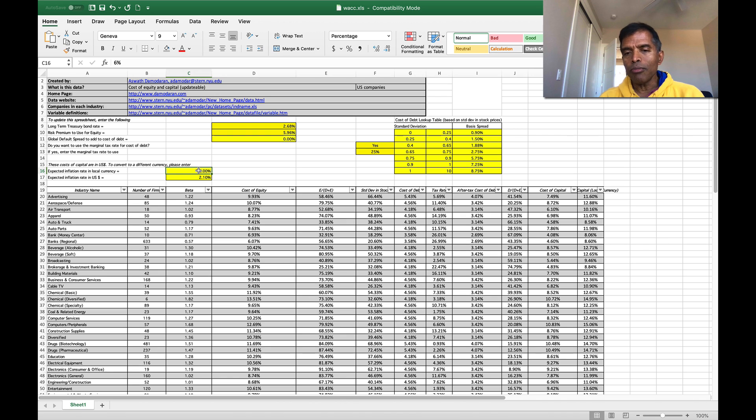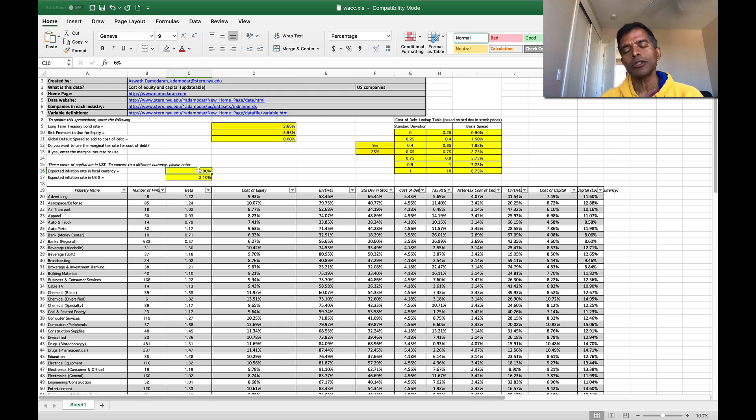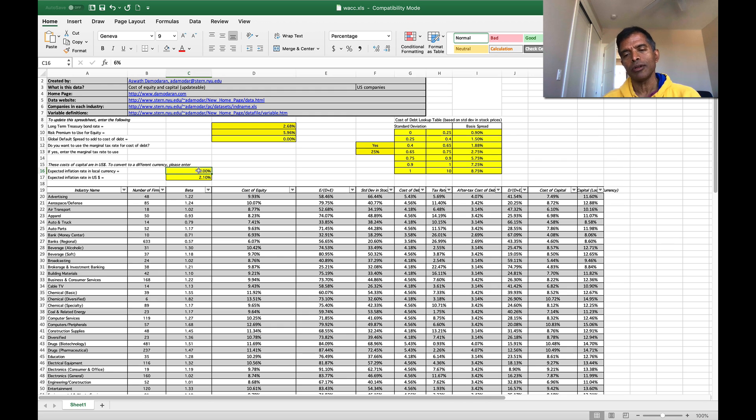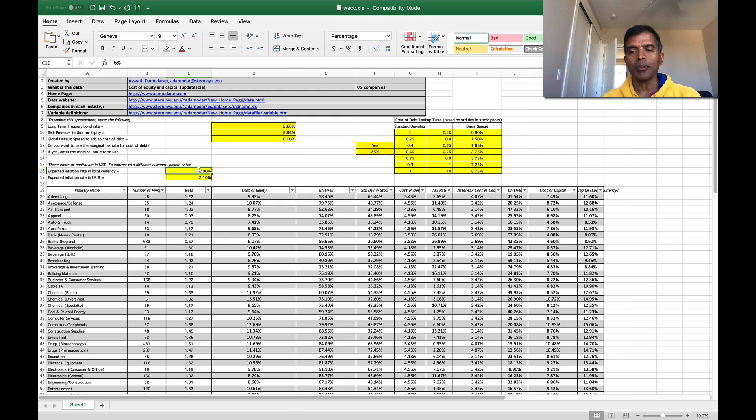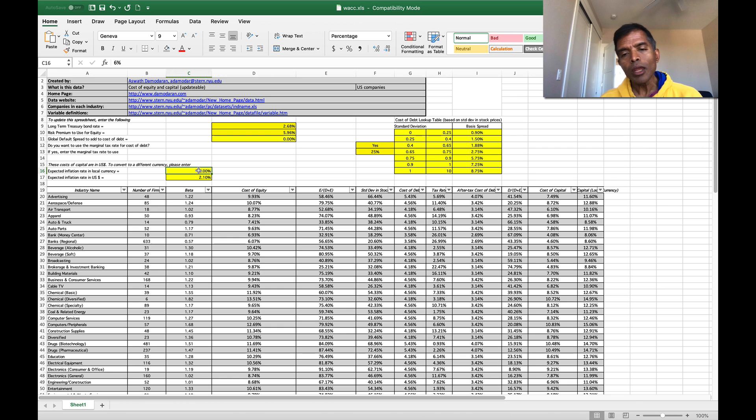So use the cost of capital cautiously. The way I use this cost of capital is to give me perspective. When I value an advertising company in US dollars, I can at least check to see whether the cost of capital I'm getting is within shouting distance of the average and if it's not, I can look at why my company might have a higher or lower cost of capital.